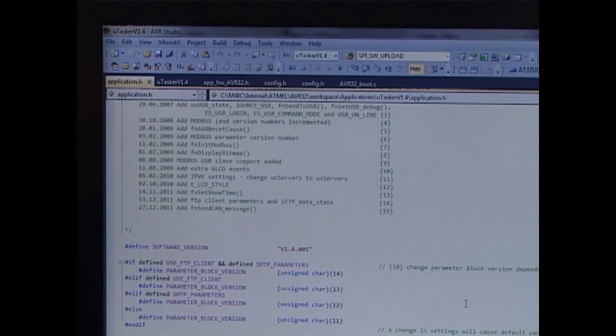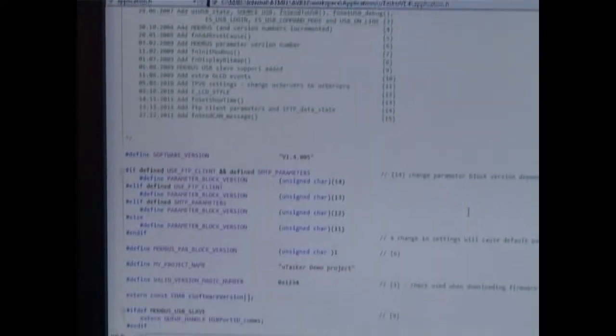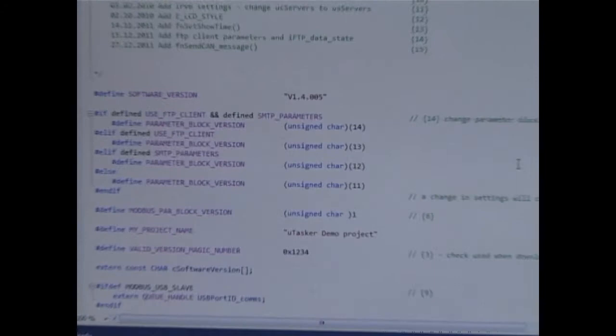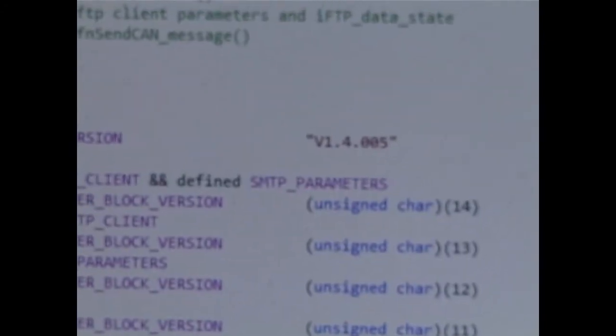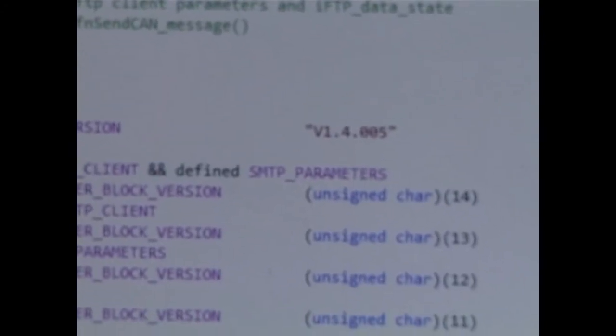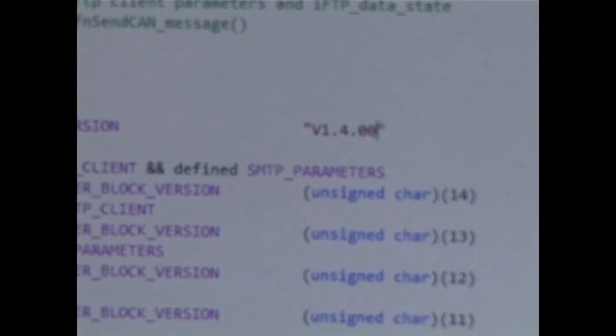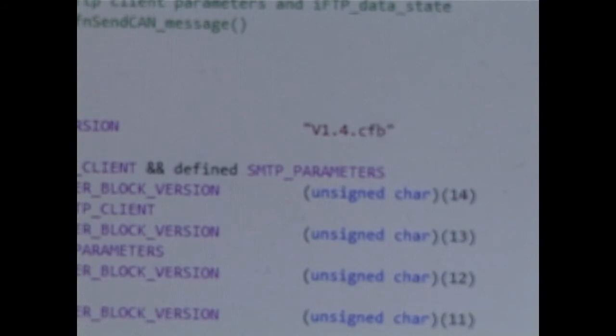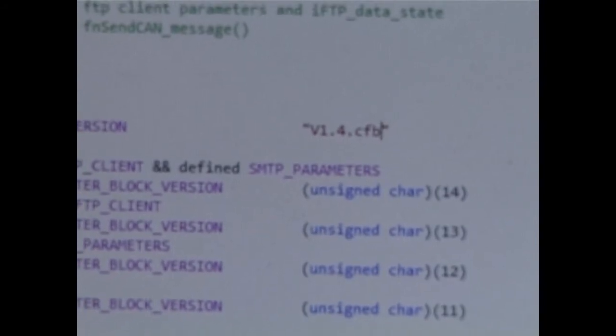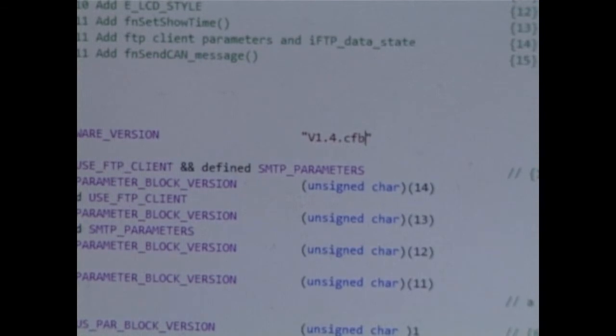So that we can test the upload of new software, I have gone back to AVR32 Studio and I have opened up the application.h file. Here we see the version number which is being displayed. I am going to change this into a recognizable test version number and I am going to rebuild the project.